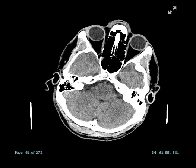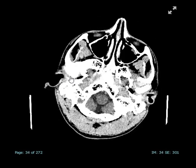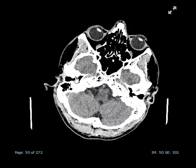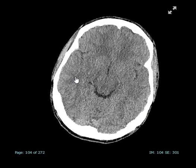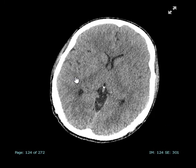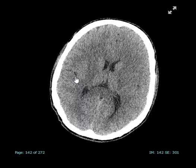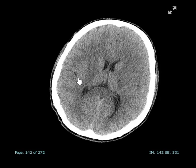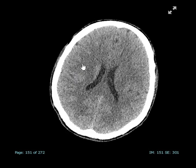Everything else on the scan looks relatively normal. This is a 20-year-old patient. As we scroll through, there's not much else going on really. But still, whenever you compare the left side to the right side, you can see the sulcation on the right side.